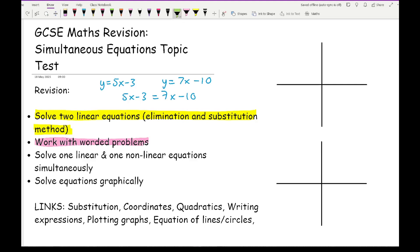Now we start moving on to the higher. You need to be able to work with one linear and one non-linear equation and solve them simultaneously. Typically this can involve the elimination or substitution method. With two linear equations you end up with one set of solutions — an x value and a y value. With one linear and one non-linear, there's a chance you may end up with two sets of coordinates. Make sure when you write your answers that you are pairing them together.